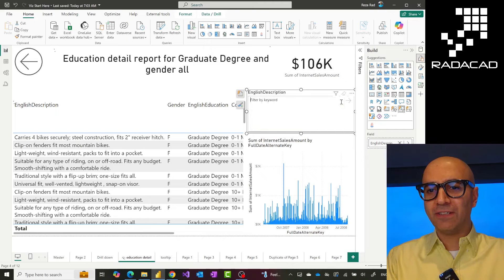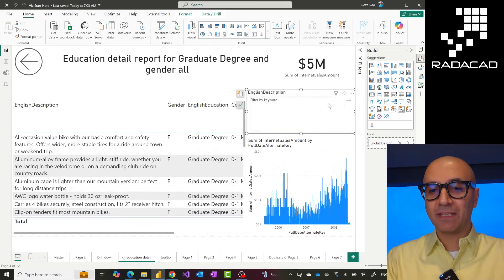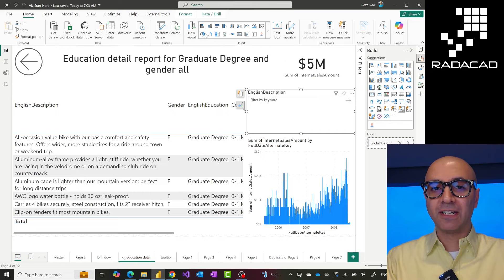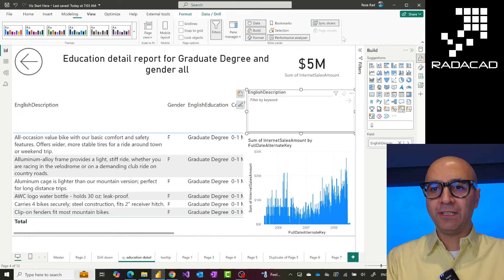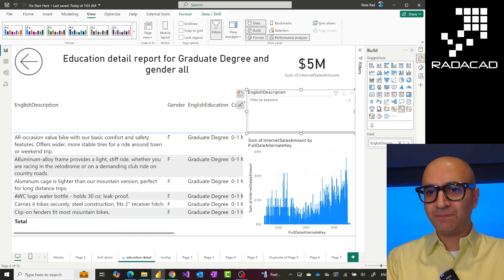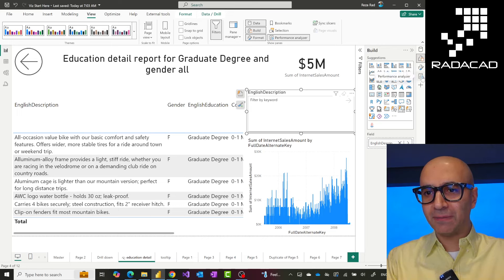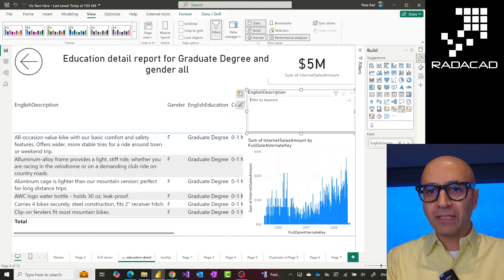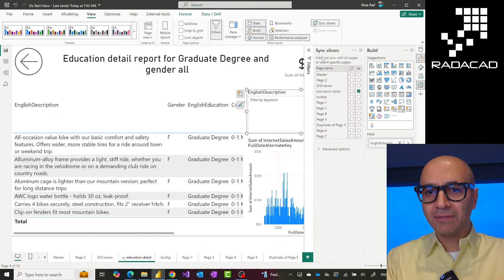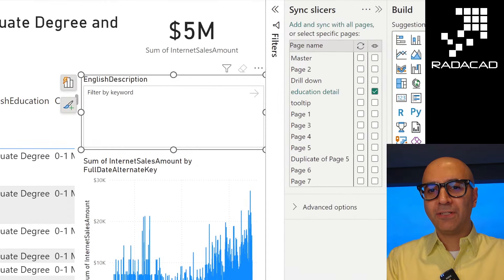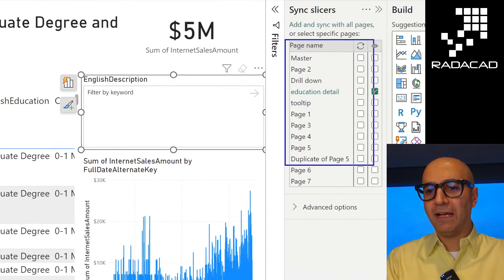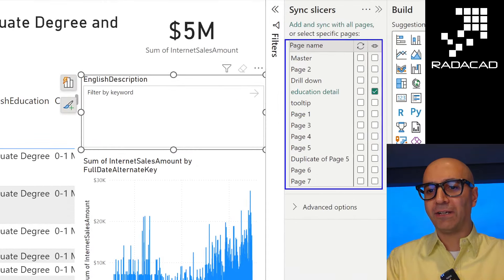Obviously, this visual, like any other visuals in Power BI, this slicer, like any other slicer in Power BI, you have the ability to use the sync slicer feature. Let me bring that so we can see this a little bit better. I can sync this visual, this slicer, with other pages.